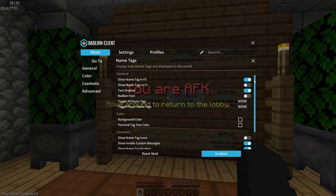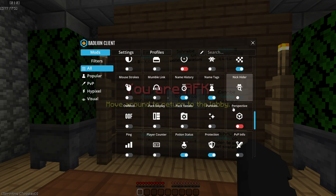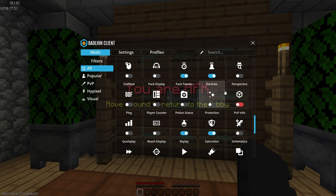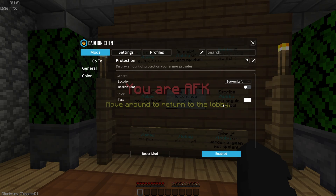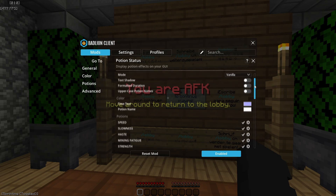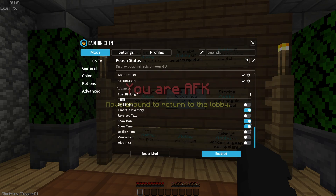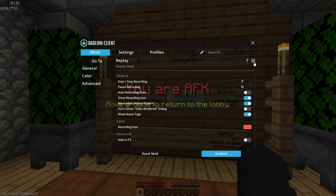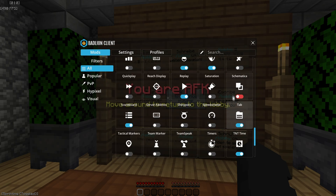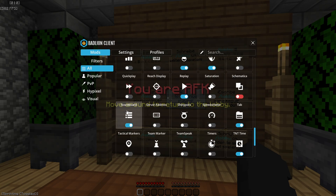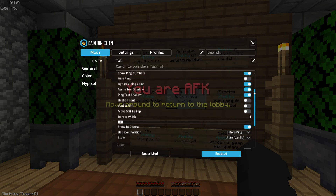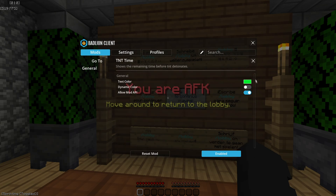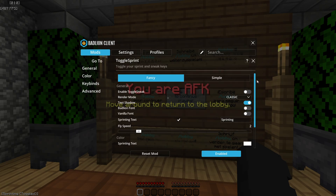Name history — not really sure what that does. Name tags show the name tag in F5 and everything. Perspective has to be Off — that gives you free look and is only allowed on Hypixel for protection. Potion status — there you go. Replay I have turned on for thumbnails. Scoreboard — there you go. Tab — there you go. TNT timer I do have enabled sometimes.